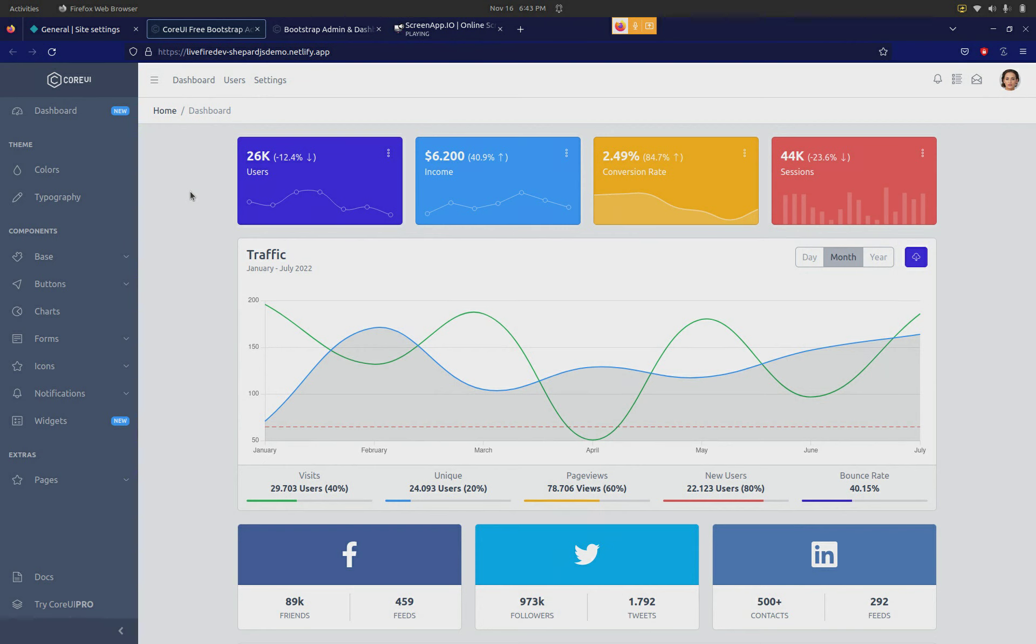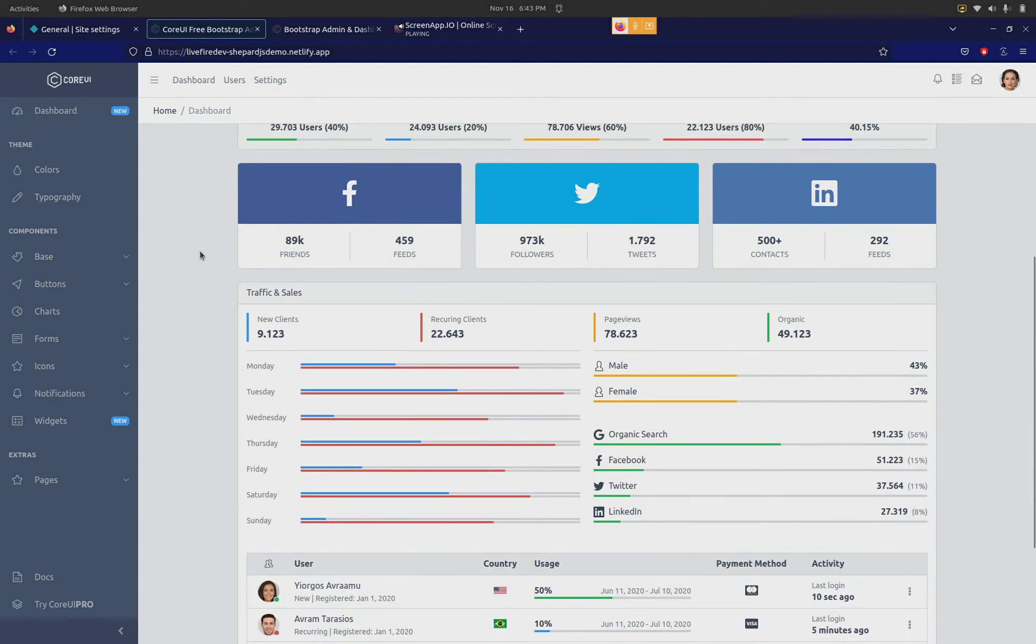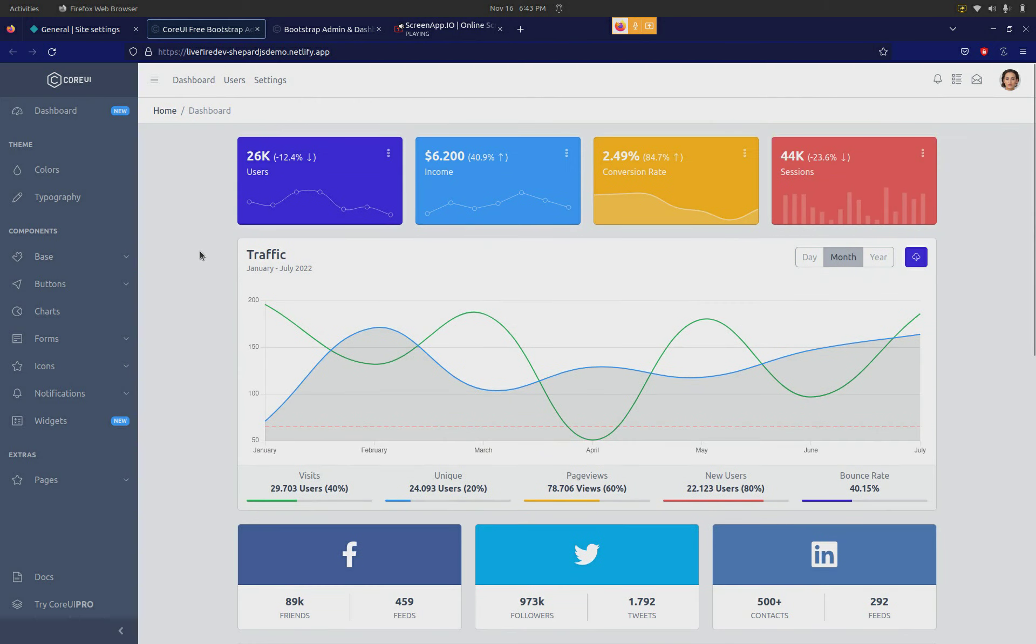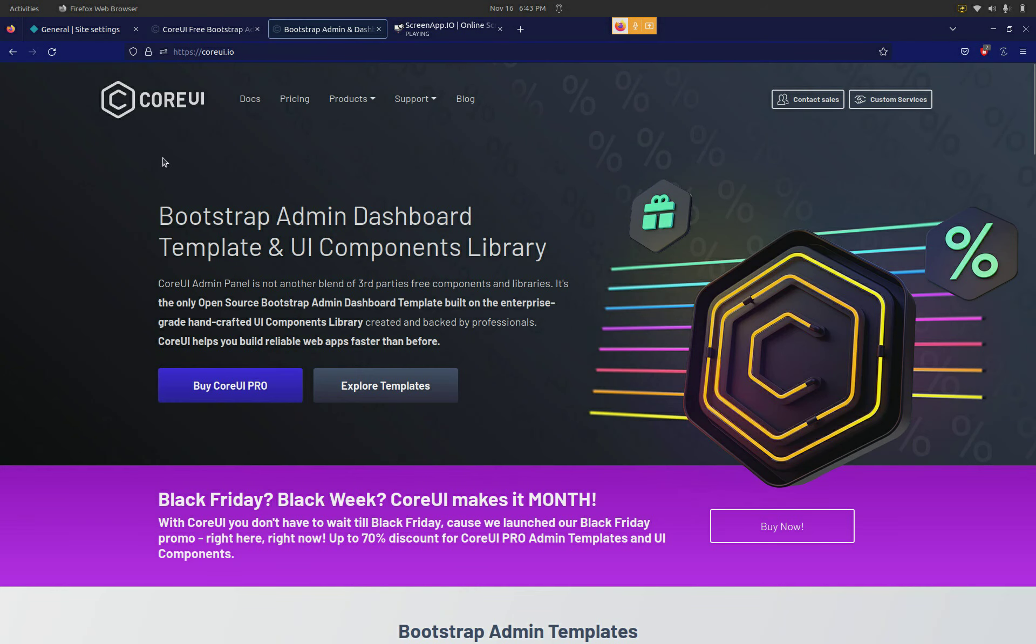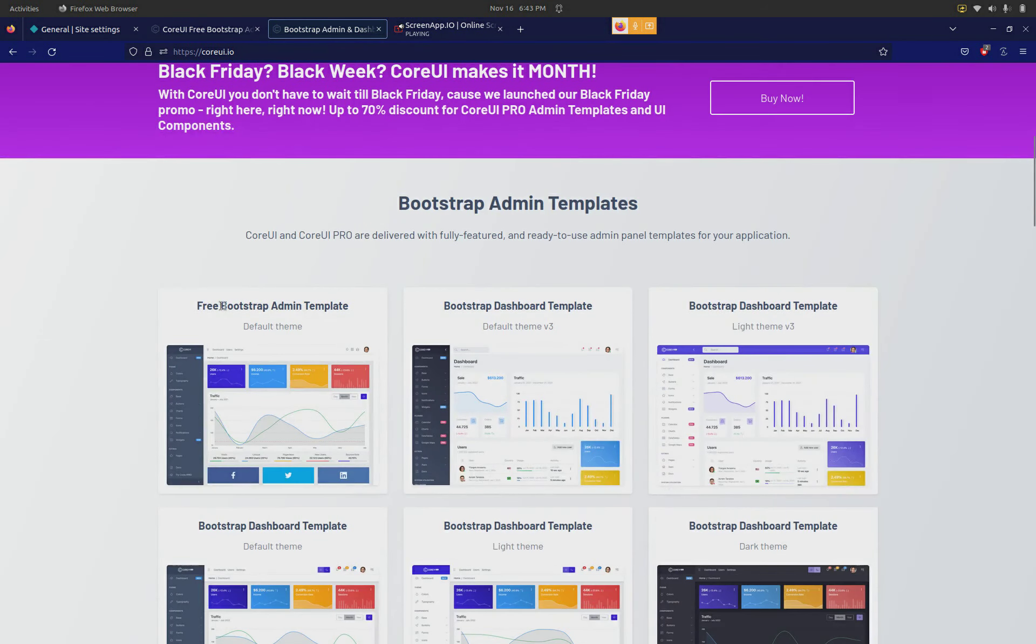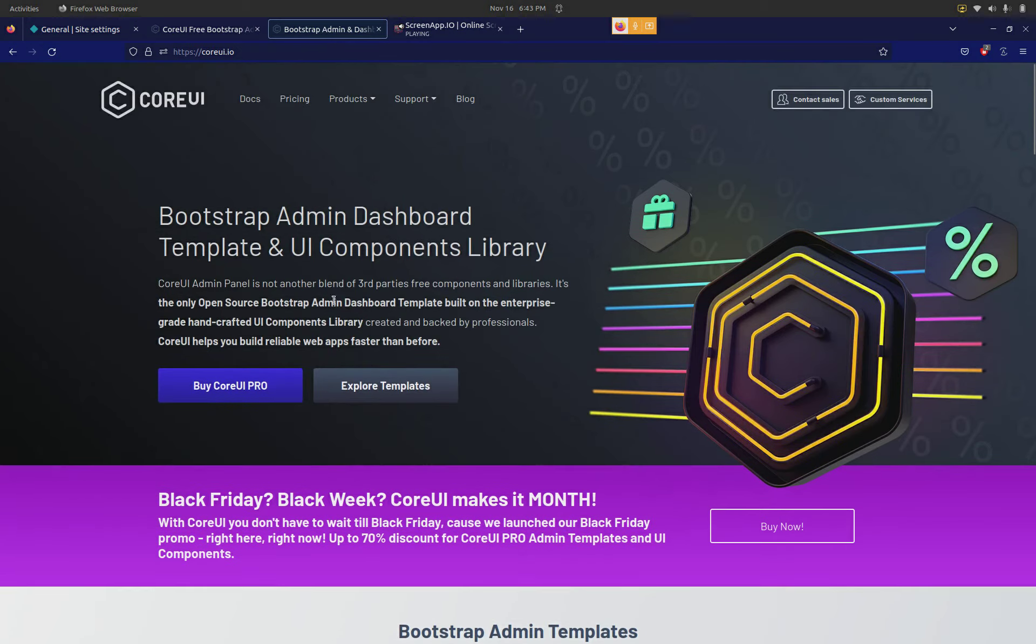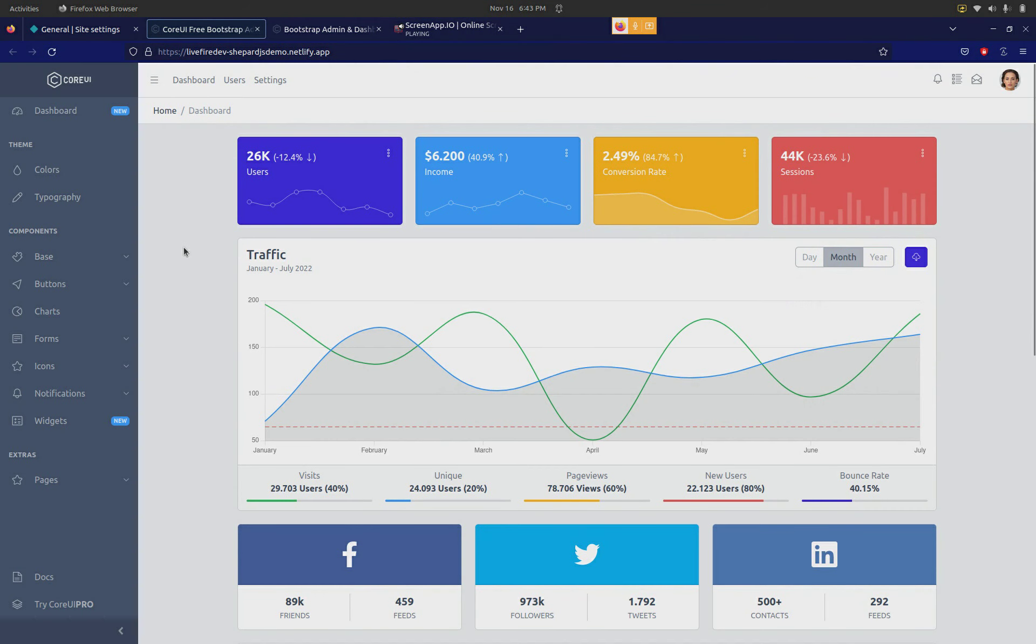So what I've done is pretended that there is some full-fledged SaaS product. In order to do that, I took the free Bootstrap admin template from CoreUI, and on top of that I have installed Shepherd.js. I'm going to refresh that and just show you what it feels like when Shepherd.js is running.